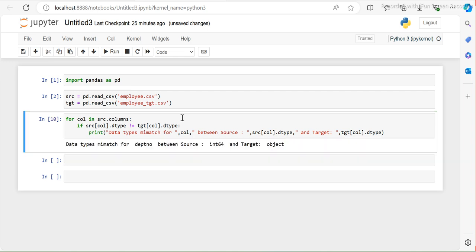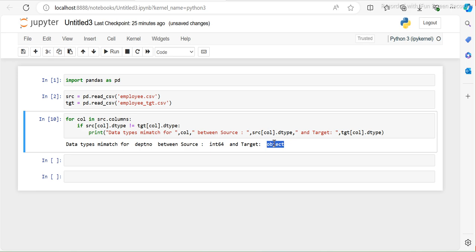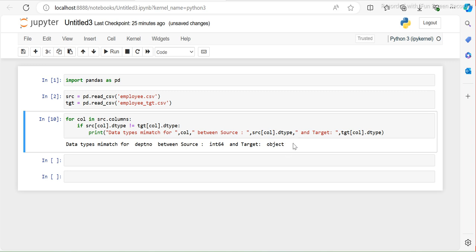Now if I run it — see, it is showing me the output: 'Data type mismatch for department number between source.' It shows that in source it is int64, and in my target it is object. This is exactly what I wanted to show you. This script will work for any two different files where you want to compare the data type of each column.